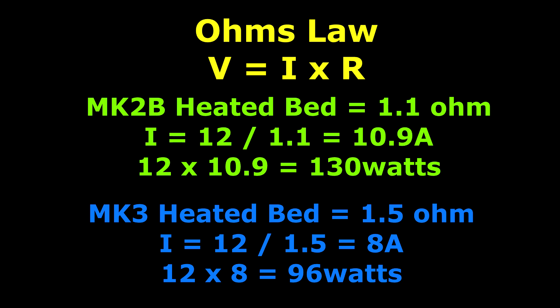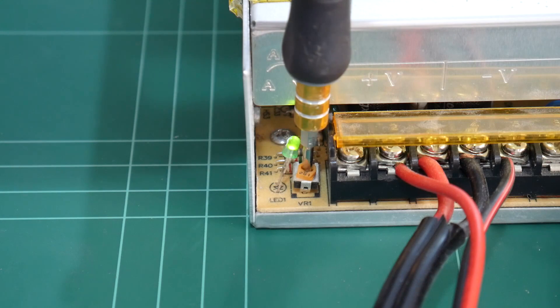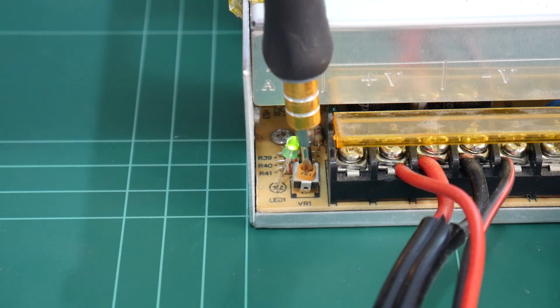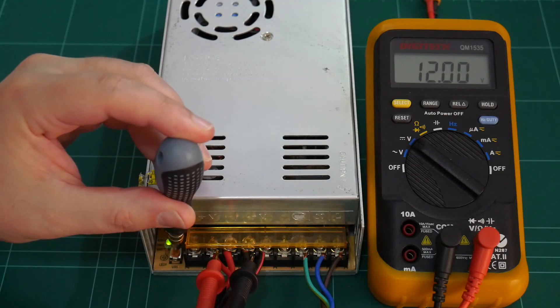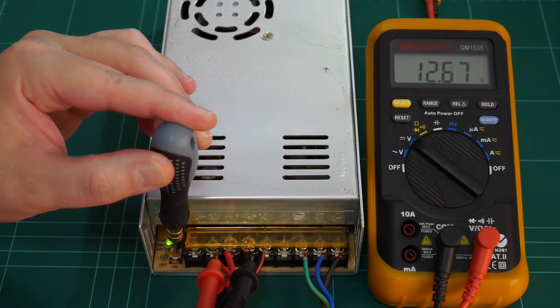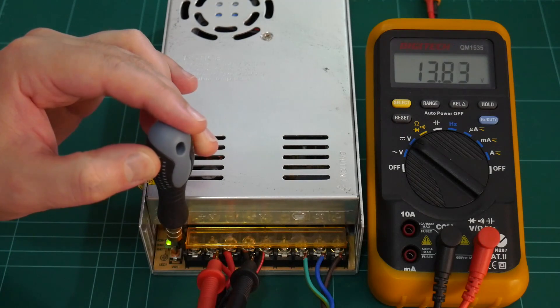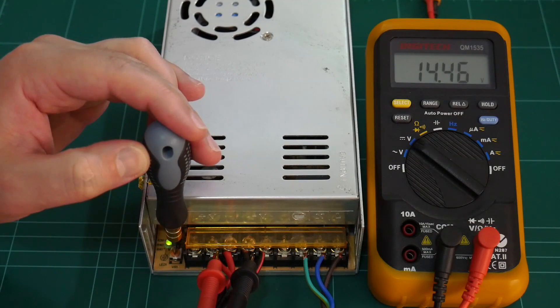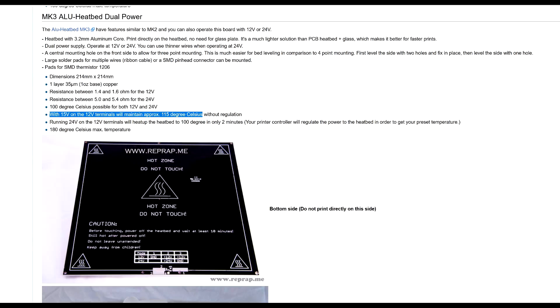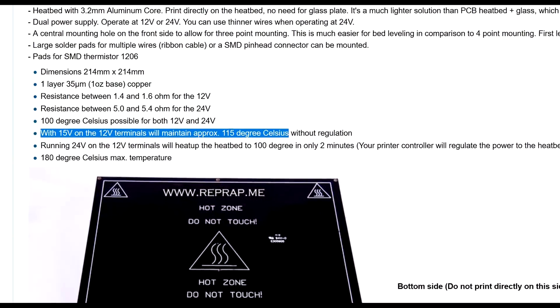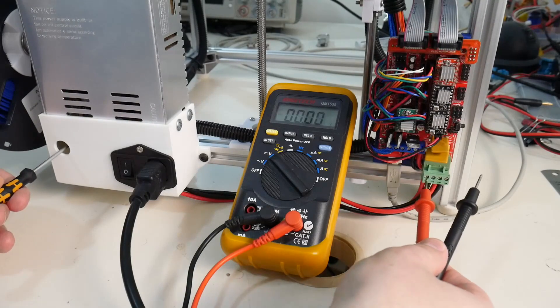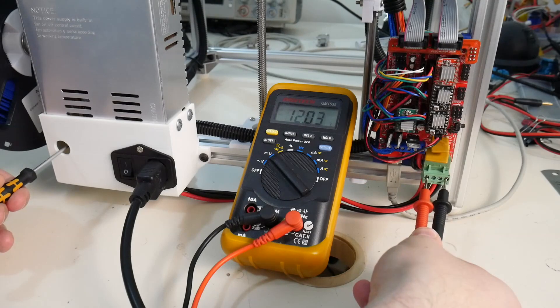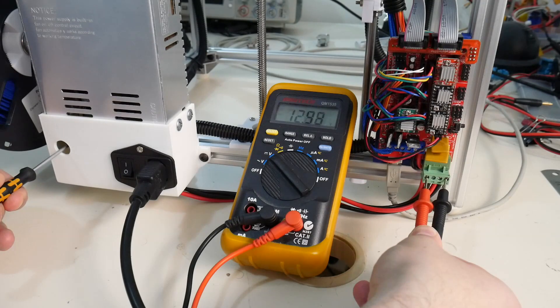However, there is another option in the Ohm's Law equation we can adjust. Voltage! These 360 watt power supplies have a voltage adjustment pot. We could crank up the voltage past 12 volts, which would provide the heated bed with more current to attain a hotter surface. The RepRap PCB heat bed wiki suggests 15 volts to achieve 115 degrees celsius. As I'm using a Mark IIB heat bed with a lower resistance, I'll test this by upping the voltage to 14 volts.